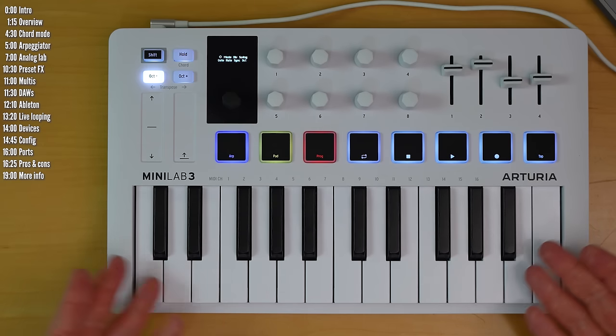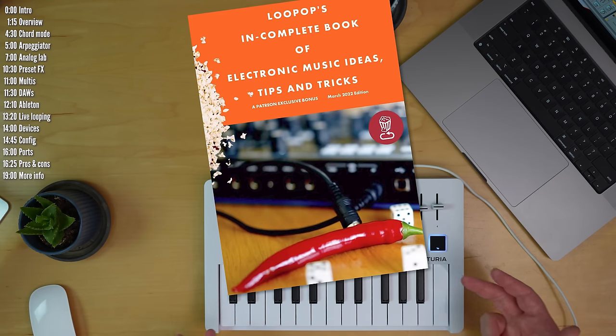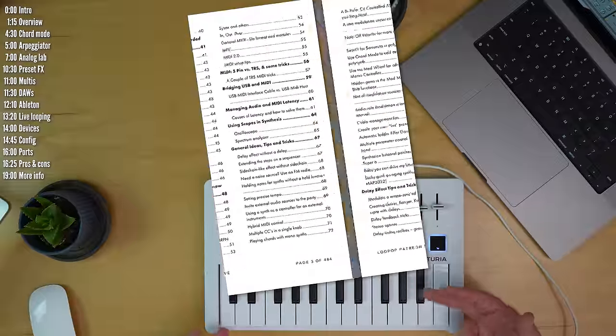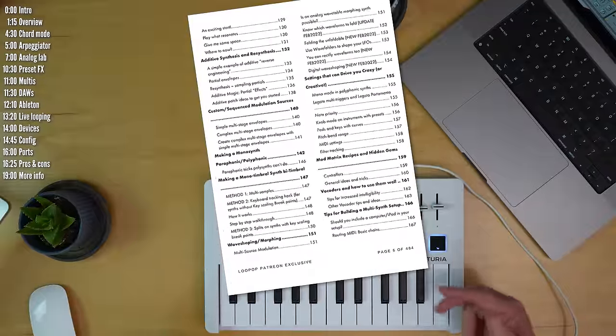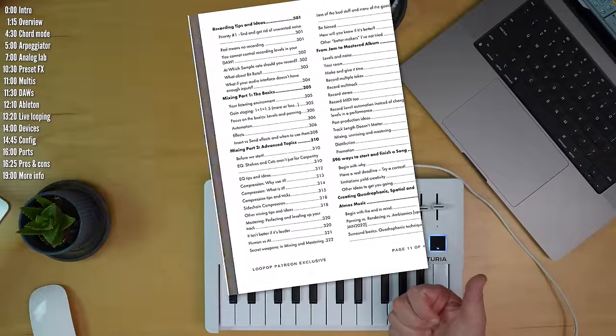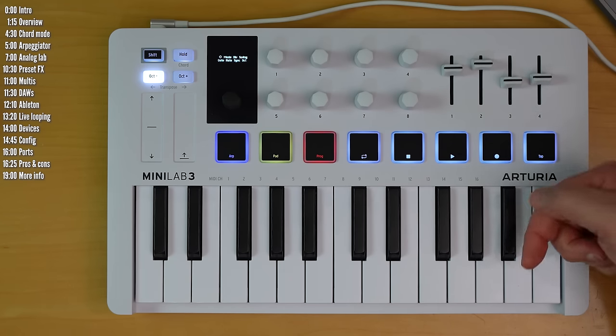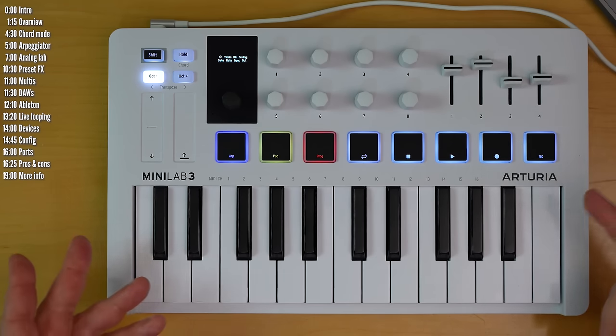So that's it for Minilab. There are buyer's guides and plenty more tips and ideas in my book, available to the people who support this channel on Patreon. Hit like if this was useful. Ring the YouTube bell below if you want to make sure you don't miss the next one. Thanks for watching.